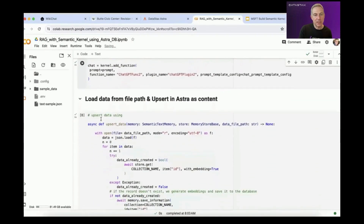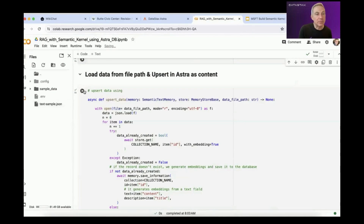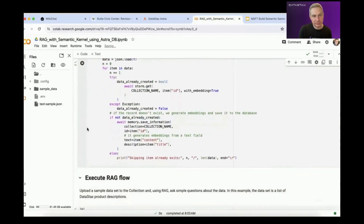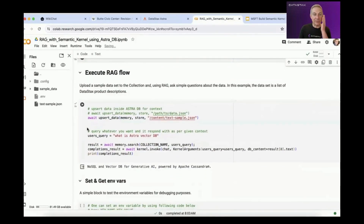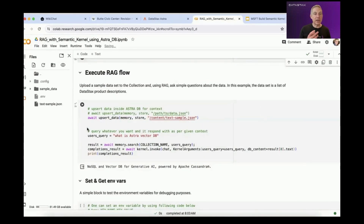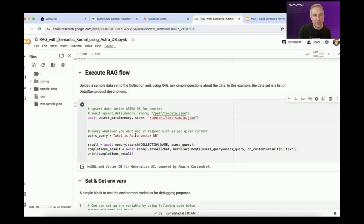Now we want to upload a data set — this will be our data set of information that we will then pass to an embedding model, generate the vectors, and write it to AstroDB. That looks like it worked great. Last but not least, let's actually execute the RAG flow. We'll upload our file, generate our prompt, and get a response. Our prompt is: what is AstroDB, or what is the Astro vector database? And we got a response: it's a NoSQL vector database for generative AI that's powered by Apache Cassandra.